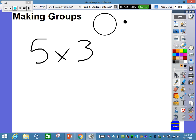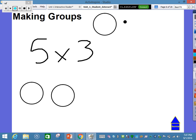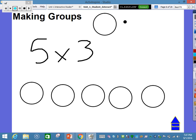So what we want to do is we want students to actually draw the 5 groups. Here's group 1, group 2, group 3, group 4, and group 5. And then actually draw 3 in each of their groups.